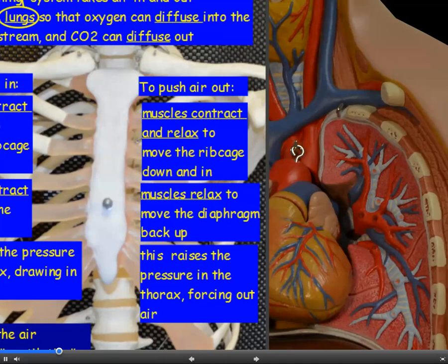To force air out of the lungs, the muscles between the ribs contract and relax, moving the rib cage down and in. The diaphragm muscles relax, allowing the diaphragm to return to its dome shape, moving back up. This raises the pressure in the thorax, forcing air out — air moves from high to low pressure.